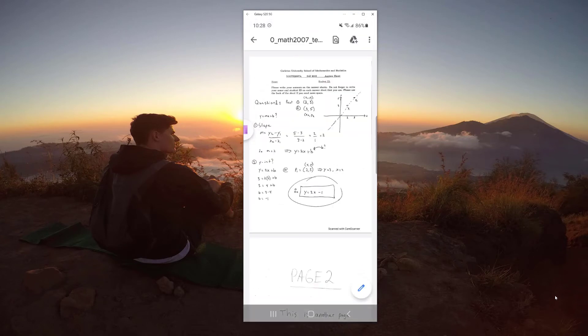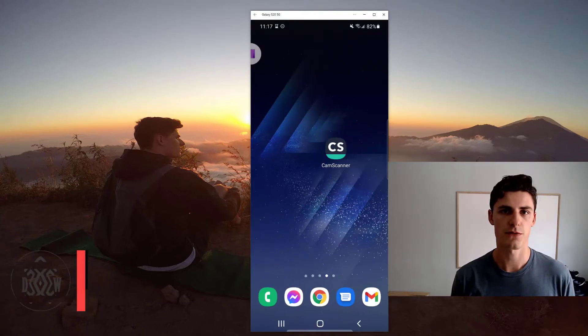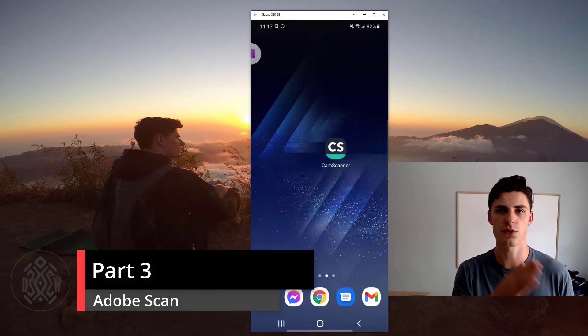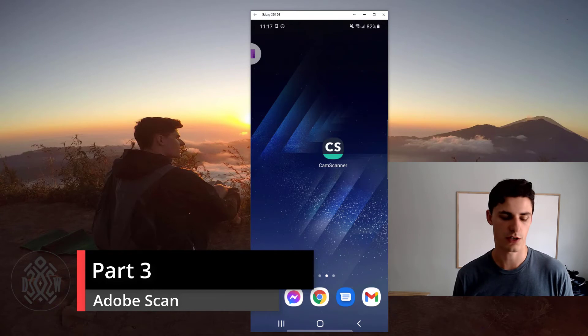And generally, if you put a question on each page, then you can reorder them at the end before exporting. So that's a nice part. Perfect. So now that we've seen how to use cam scanner, let's do the comparison with Adobe Scan.